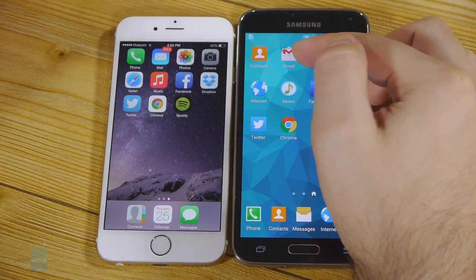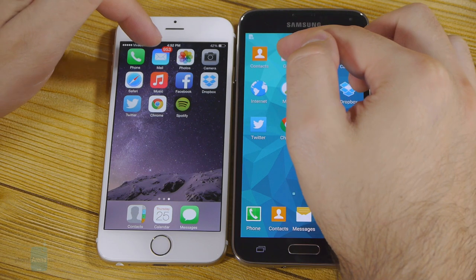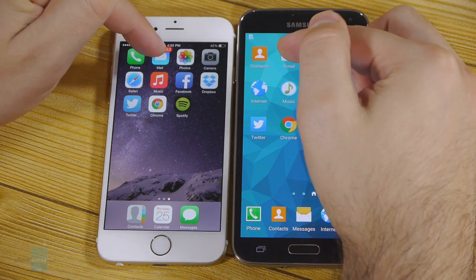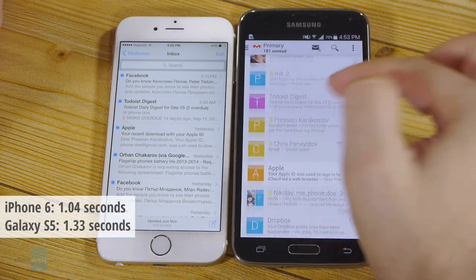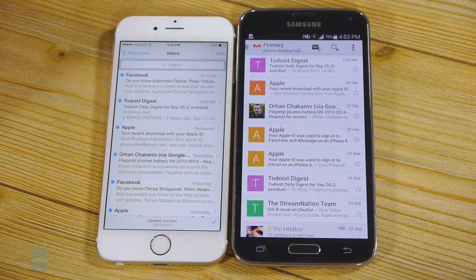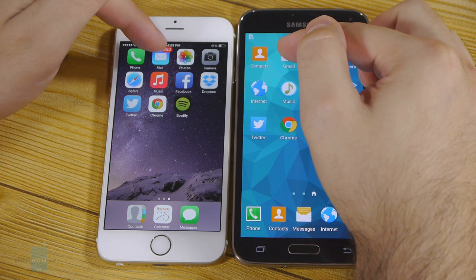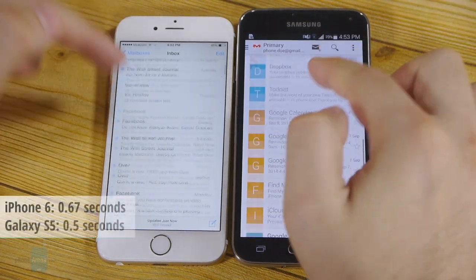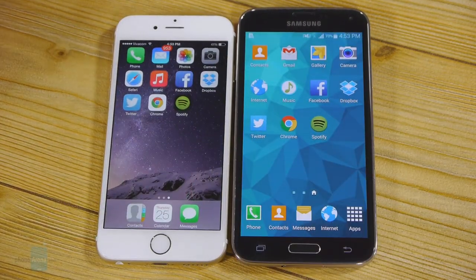Now let's move on to the next application. We'll be launching Gmail on the S5 and the stock email client on the iPhone 6 — they have the same Gmail account set up. Three, two, one. There was a very slight lag on the Galaxy S5, but not a very significant one. Let's see how fast the application will launch now that it's loaded in memory. Three, two, one. Pretty much a tie once the application is already loaded in the memory.